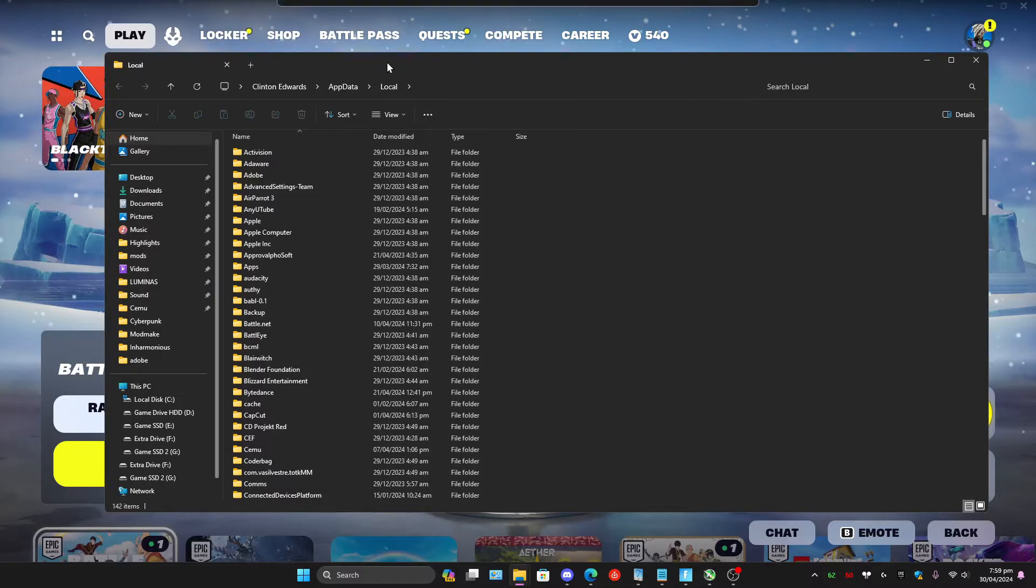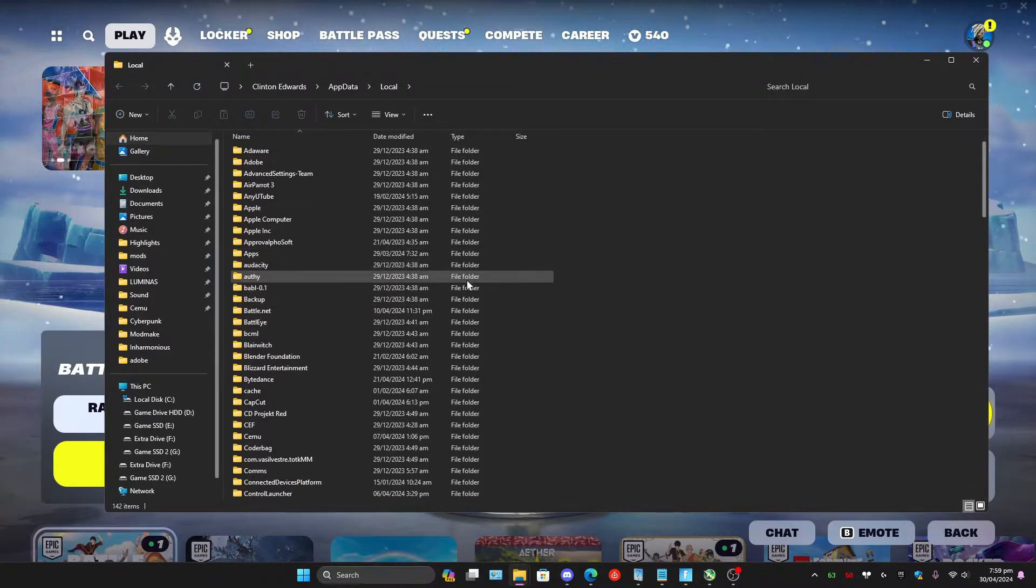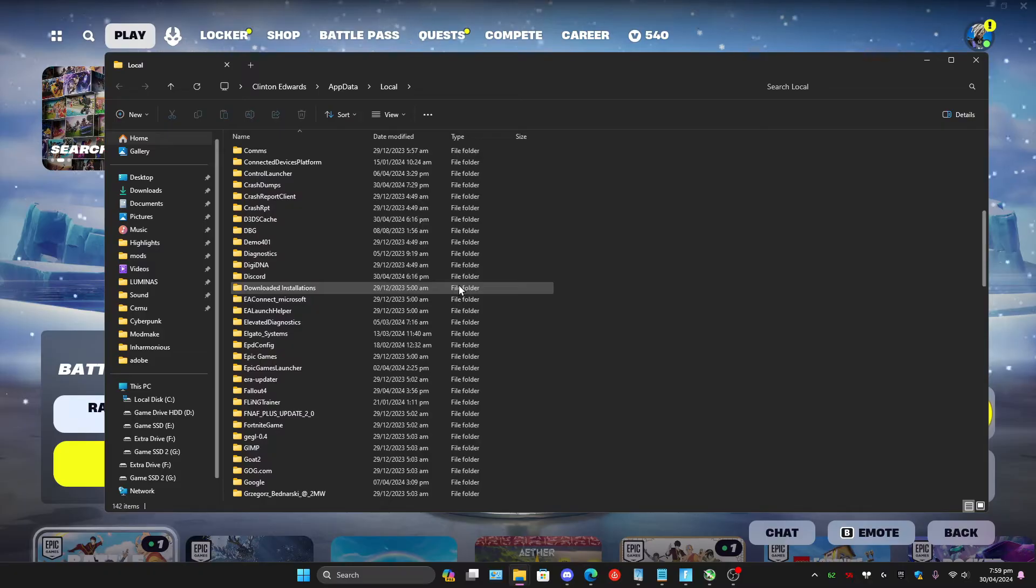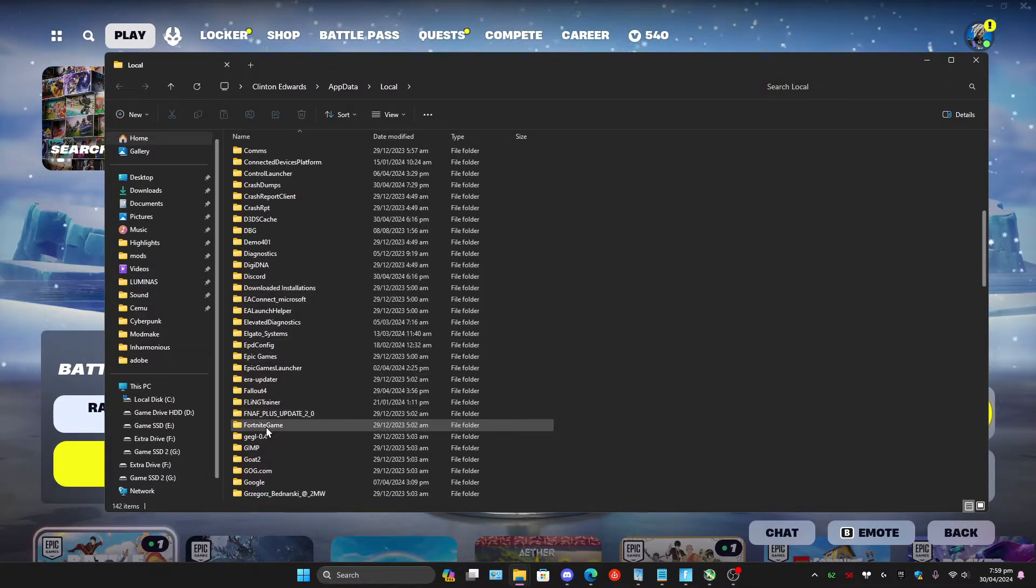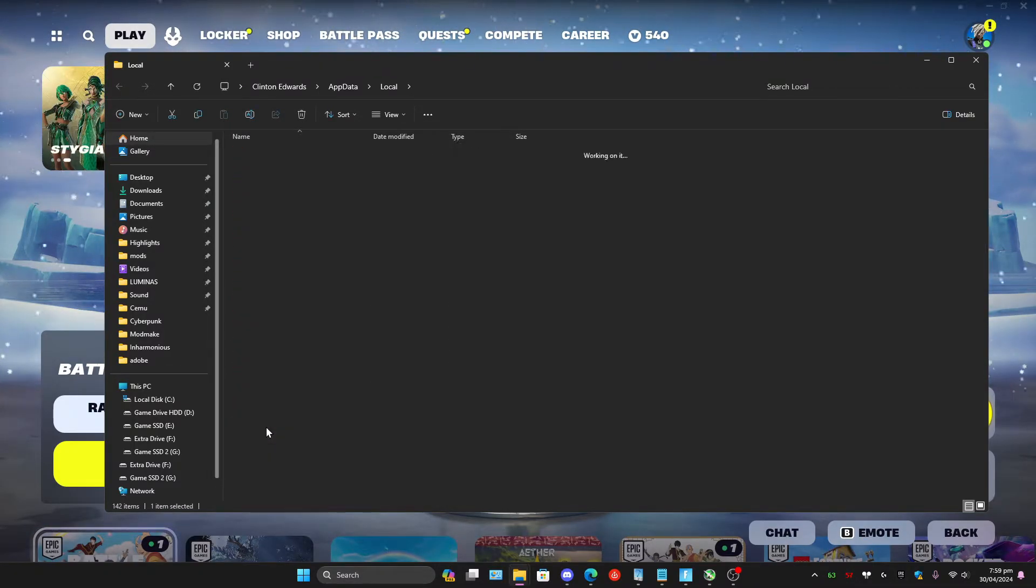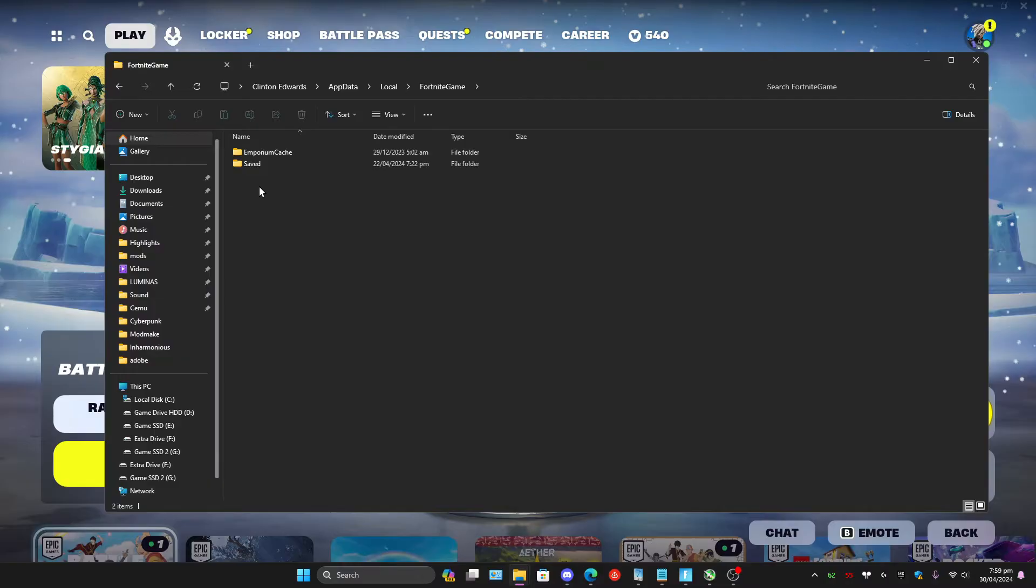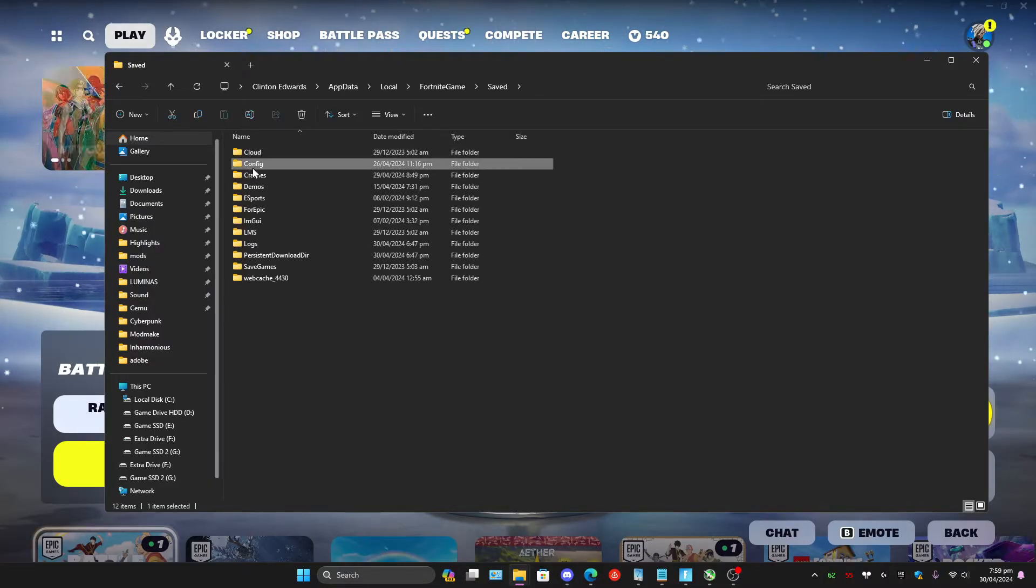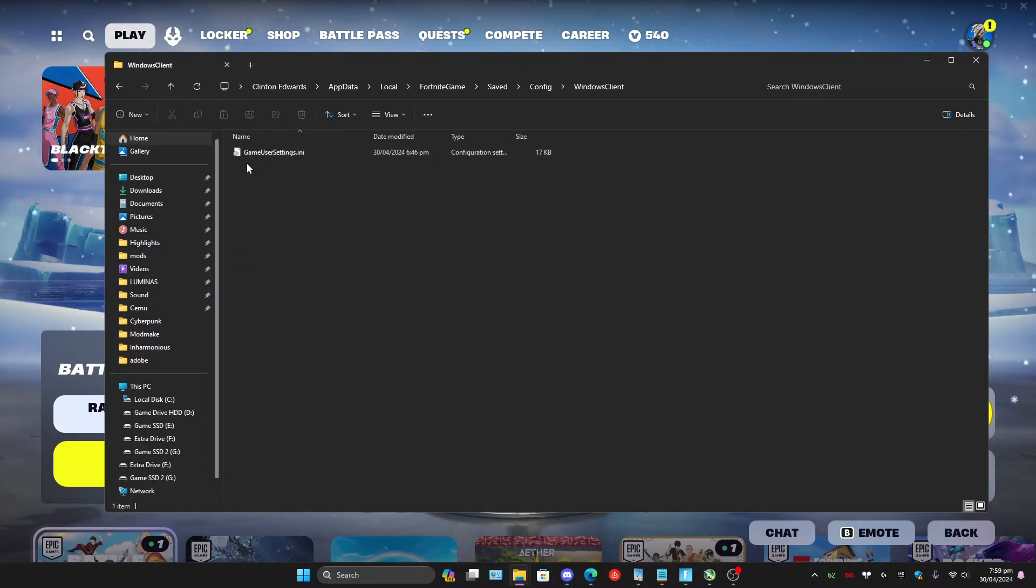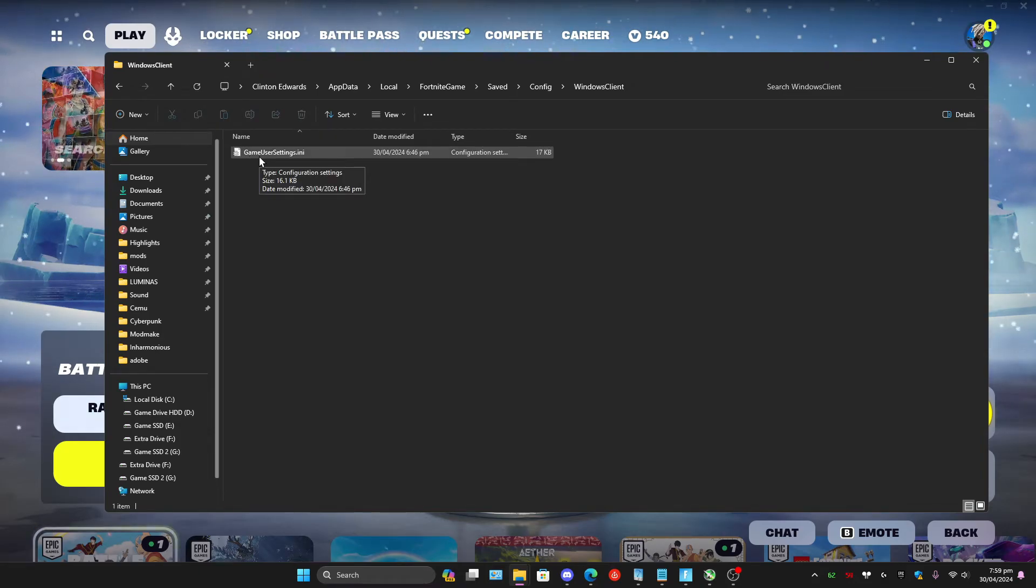Essentially, what's going to happen is it's going to open where all of your programs store all of its data. And we're going to scroll down until we find Fortnite game right here. We're going to open this. Go to Saved. Go to Config. Go to Windows Client. And then you're going to see this file right here that says Game User Settings.